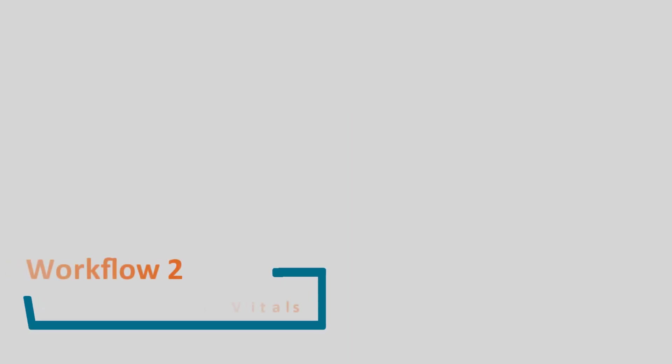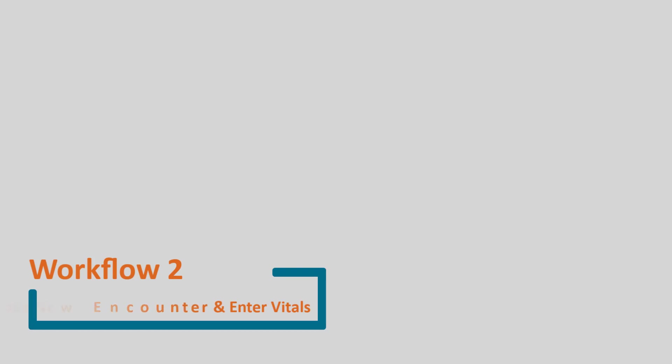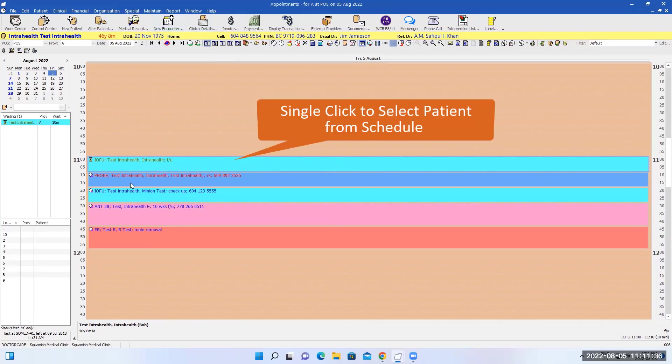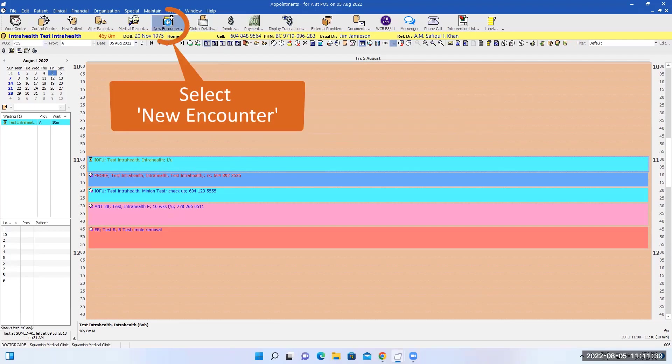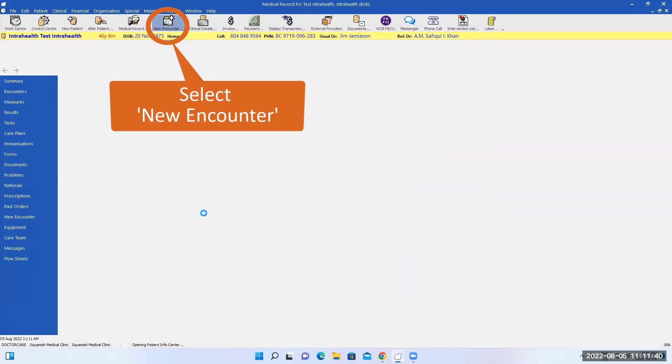Opening a new encounter and entering vitals. You click on patient and the name is up here, then you click new encounters.